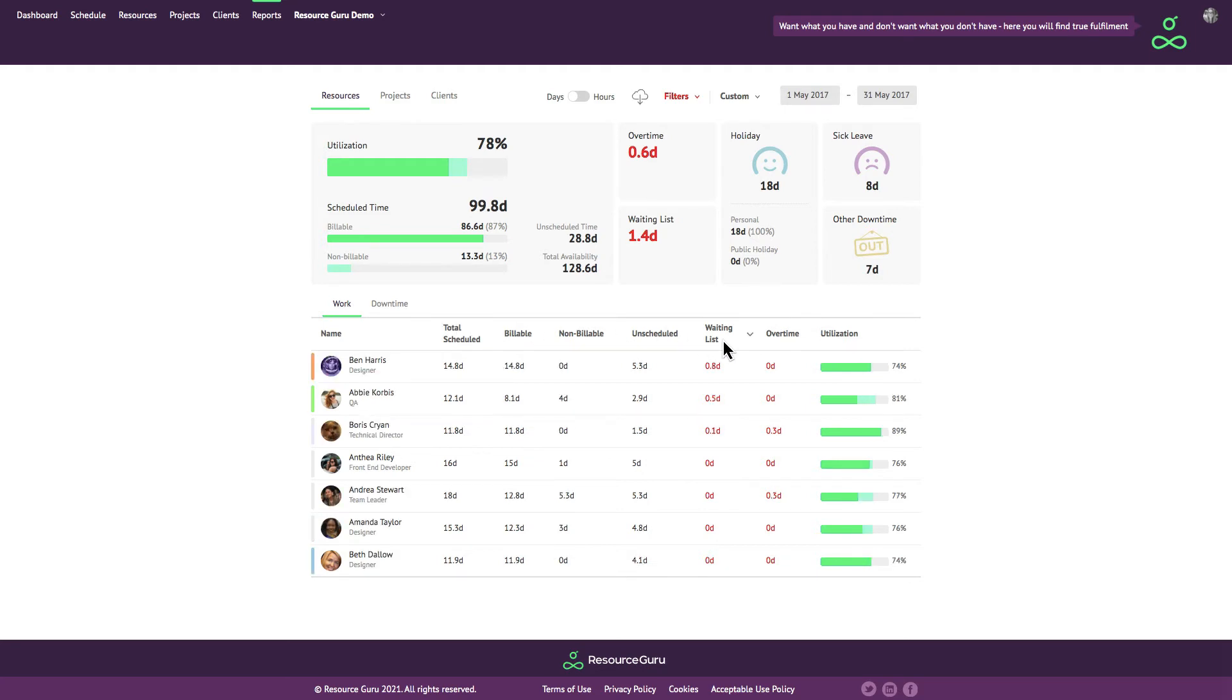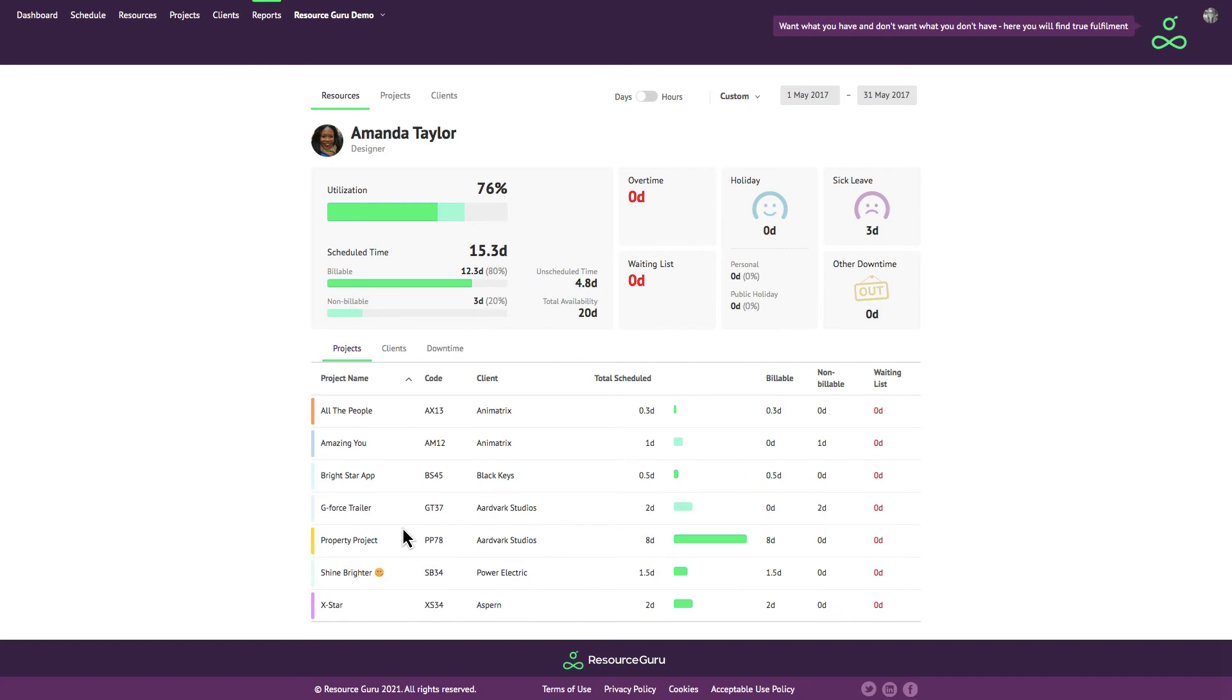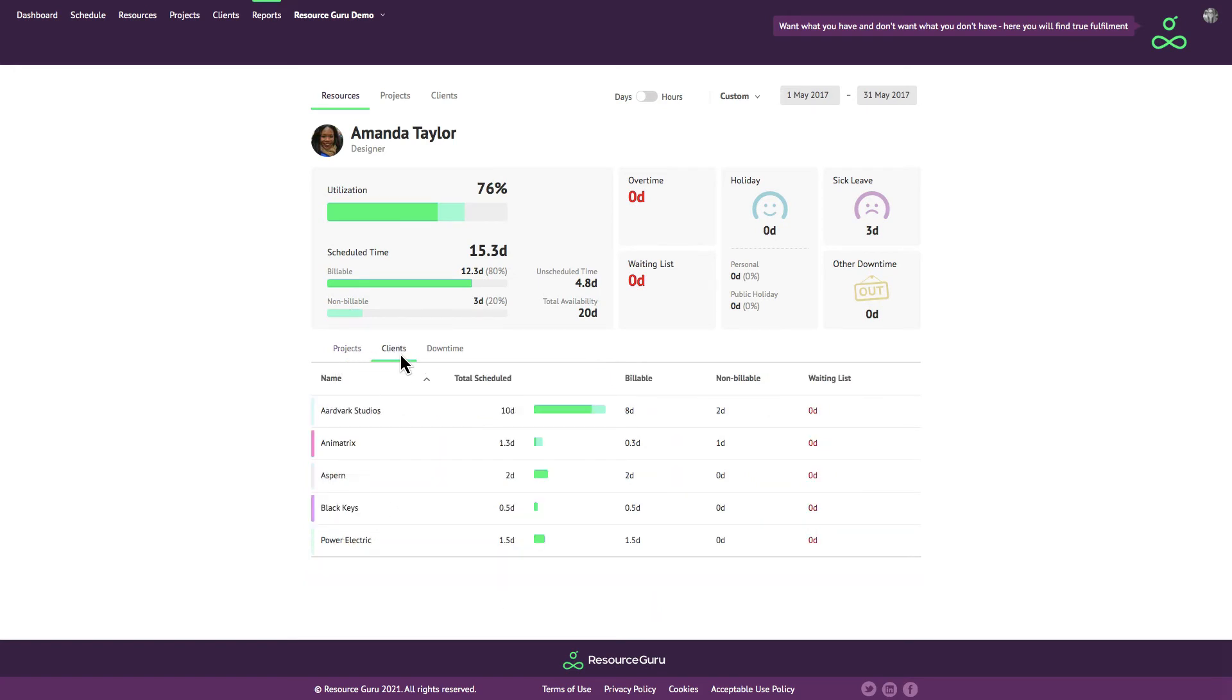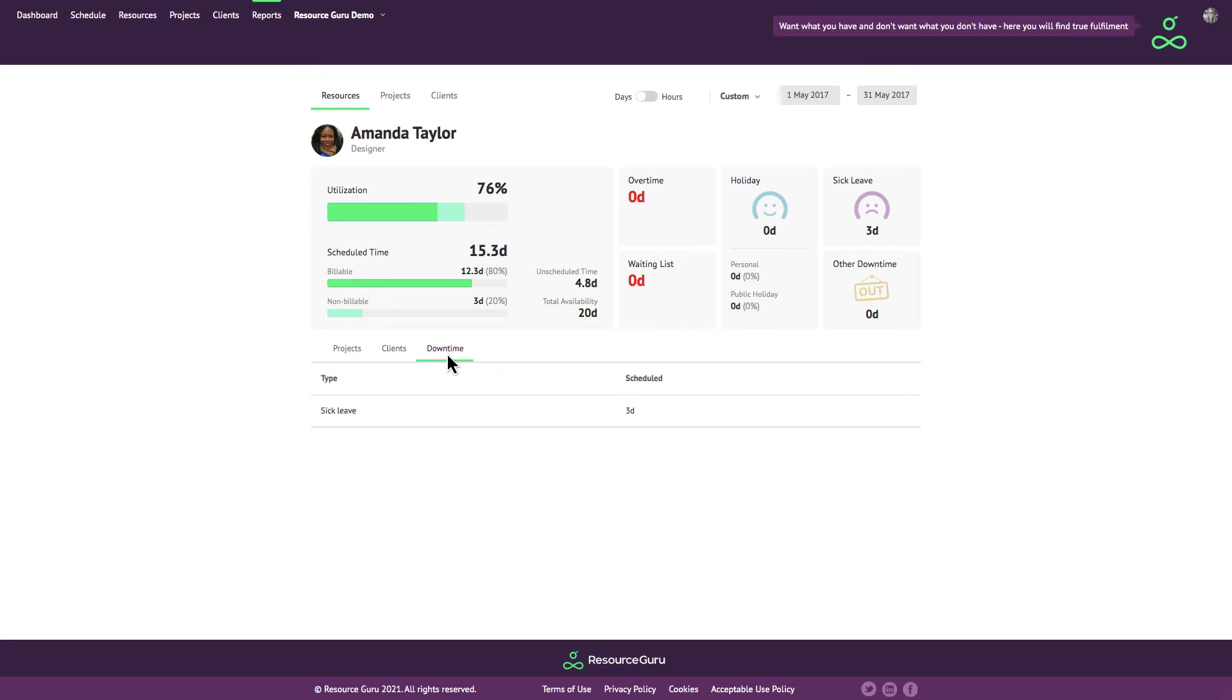And for a more granular view on exactly how someone's time has been spent, you can click on any individual resource. From here you'll be able to see exactly how much time has been booked on each project or client or how much time off they've had and for what reason.